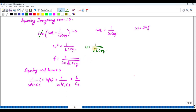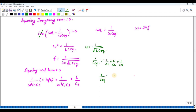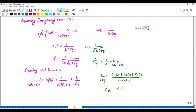This is the frequency of oscillation, where C_equivalent is defined by: 1/C_equivalent = 1/C1 + 1/C2 + 1/C3, which equals (C2·C3 + C1·C3 + C1·C2) / (C1·C2·C3). Therefore C_equivalent = (C1·C2·C3) / (C1·C2 + C1·C3 + C2·C3).